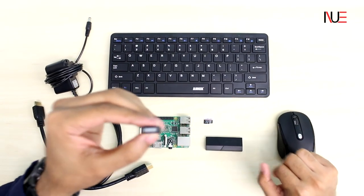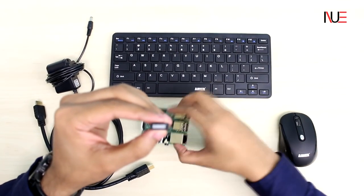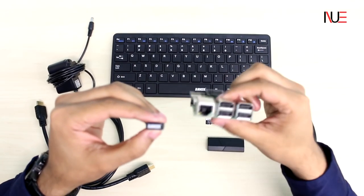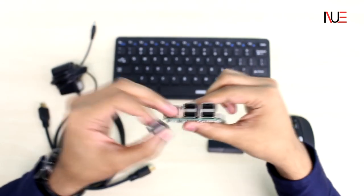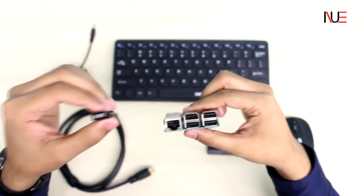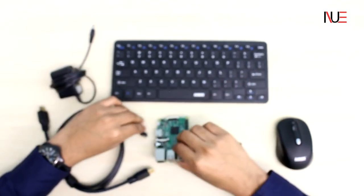These peripherals are optional and can be swapped with similar products online, such as keyboards that feature touchpads. So keep that in mind as we go forward with the video.